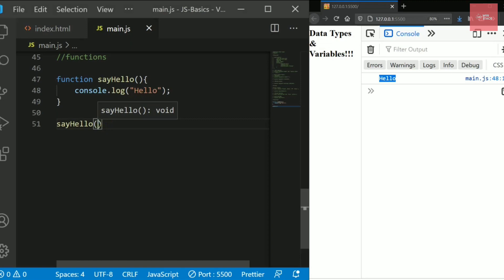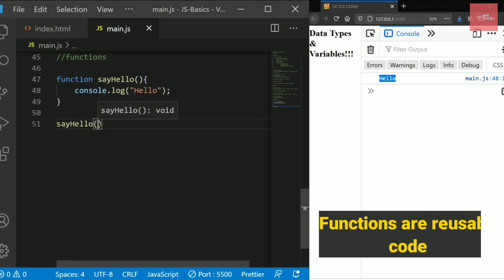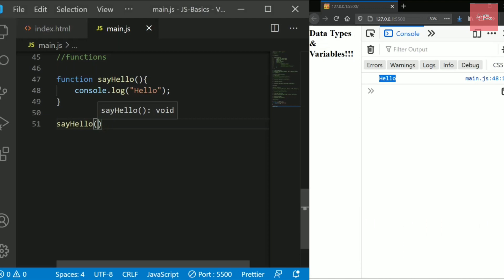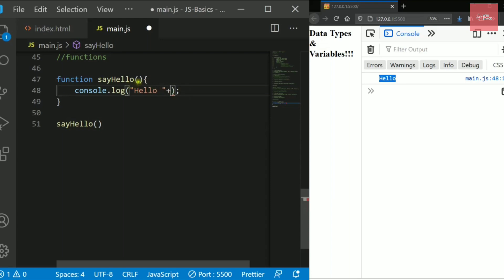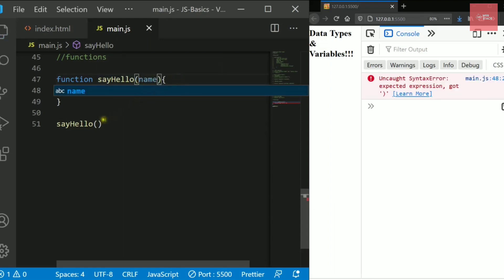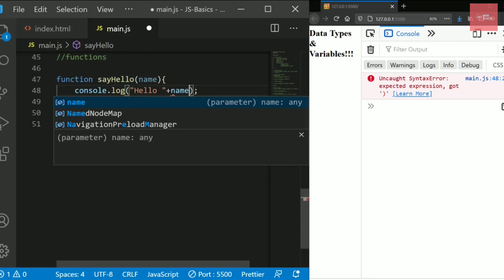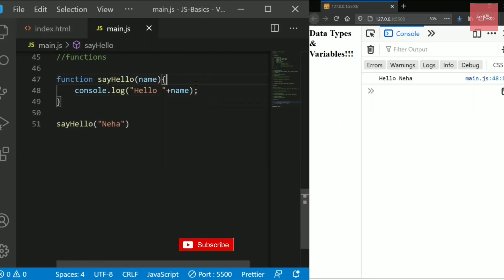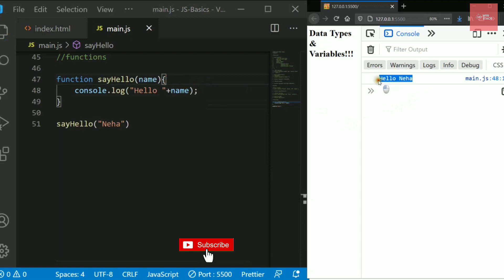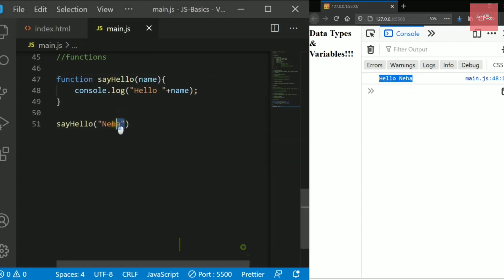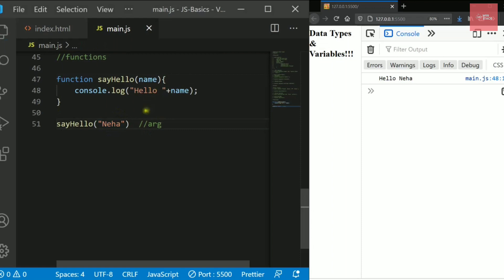Functions are designed to take arguments so that we can call them several times and reuse them. Let's pass a name argument — say 'Neha' — and print 'Hello' followed by the name variable. The console now prints 'Hello Neha'. When you pass a value while calling the function, those are called arguments, and they get passed into the function's parameter variable.